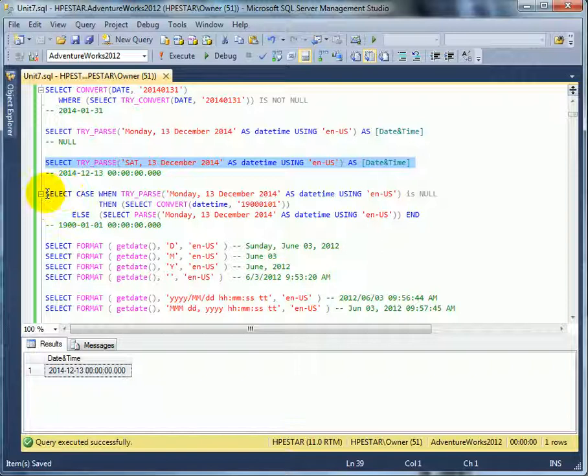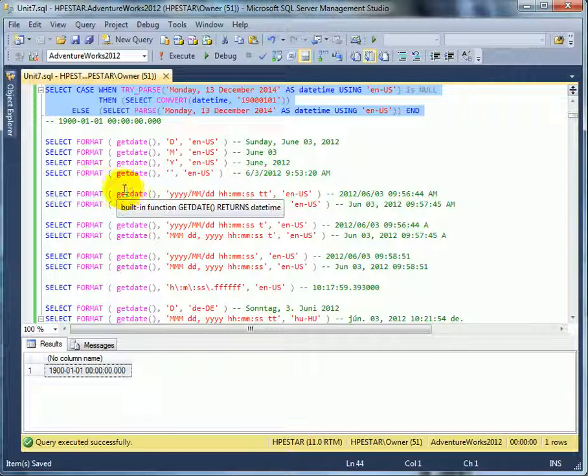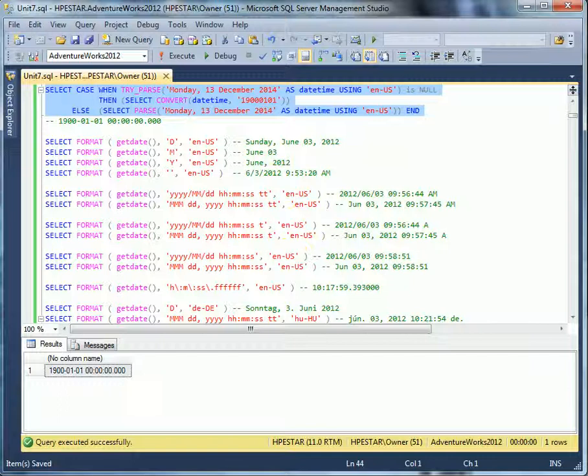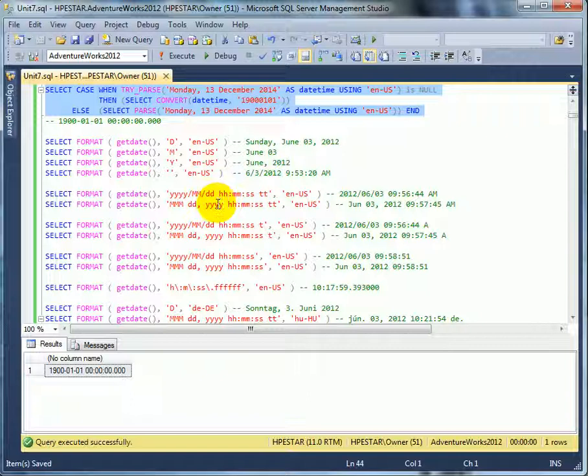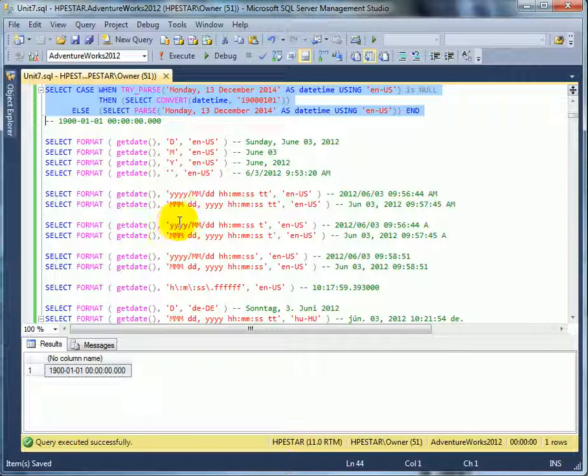And here is a combination of TRY_PARSE and PARSE with case expression. There is a new FORMAT function, so we don't have to use convert to do the formatting. We can use the format and here are a number of variations. The format string is very flexible and can be configured in many, many ways.